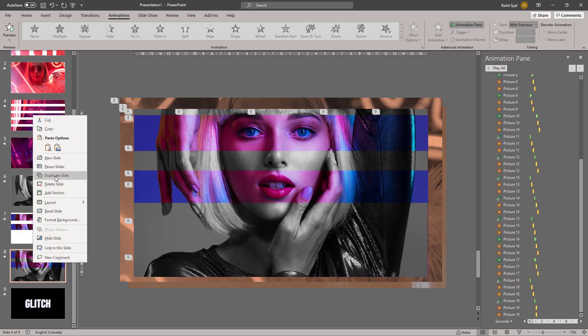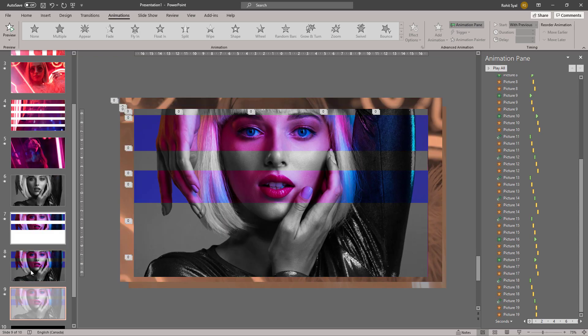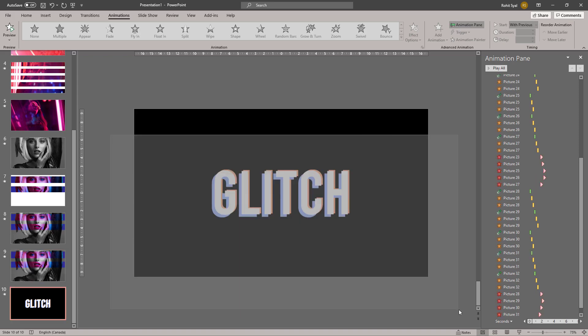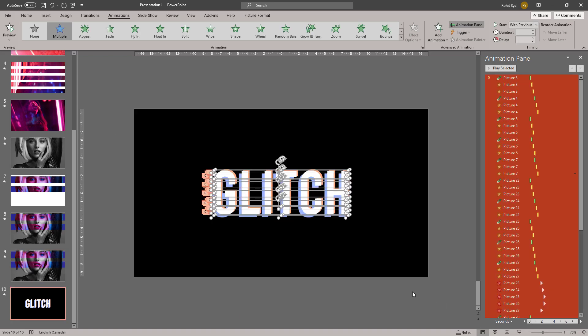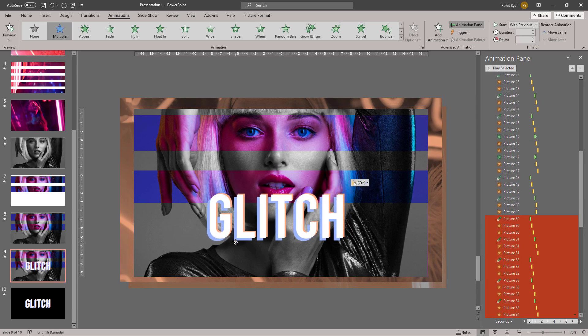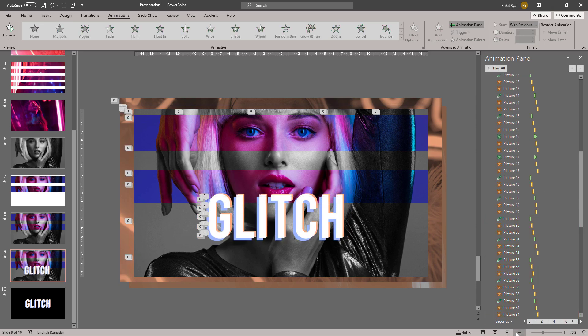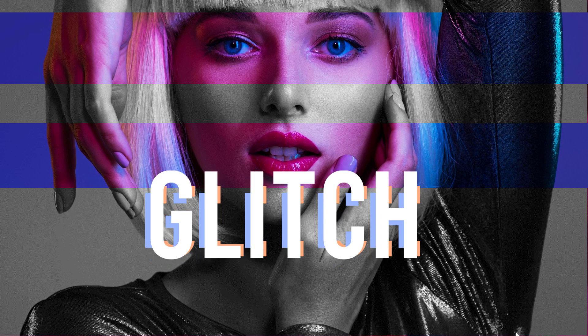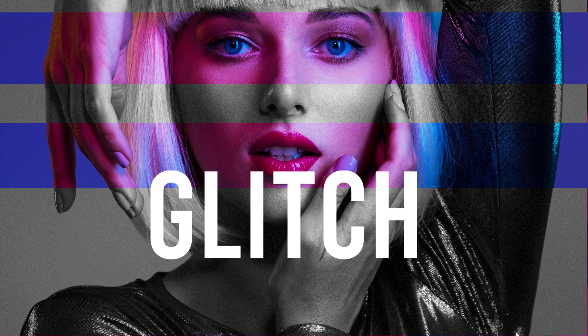Now let's duplicate our image glitch, select our text glitch, copy it, and paste it here. And that's how you create glitch animations in images and text.